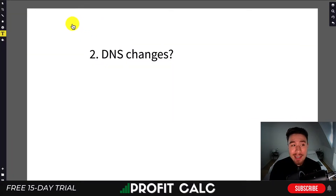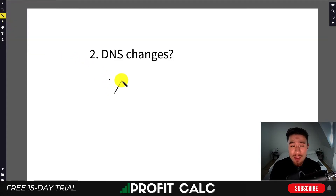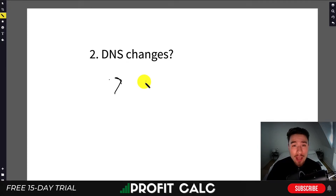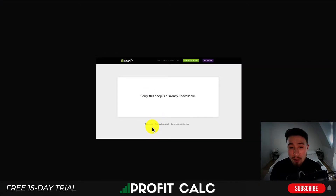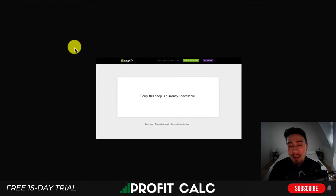The next thing to check is whether you made any DNS changes. DNS changes can take 24 to 48 hours to take effect, so it may just be a waiting game. The 'sorry, this shop is currently not available' message is typically a domains issue or a Shopify issue.